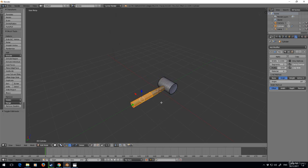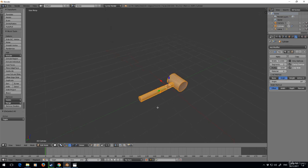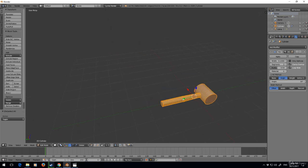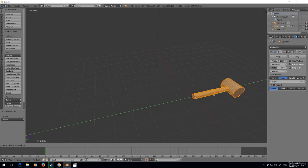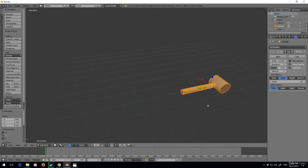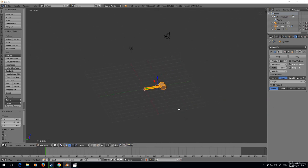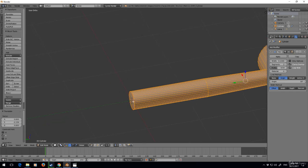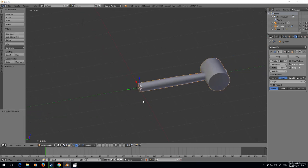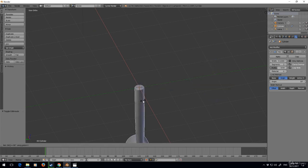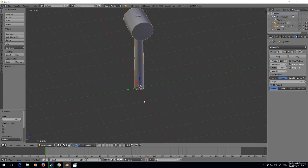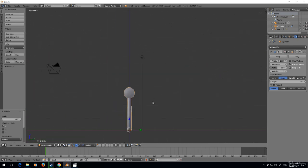...is I'm going to go back into edit mode and move the hammer so the end point or the center point is just at the bottom there. Next thing I'm going to do is rotate X 90 minus so it sits up, and I'm going to go into front view.